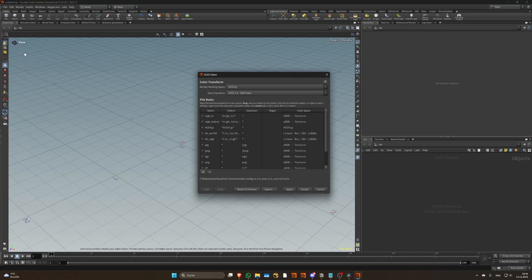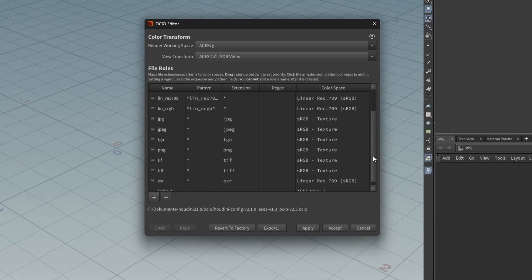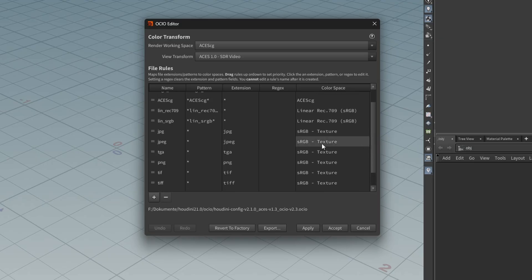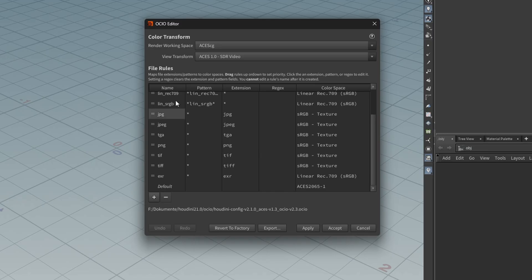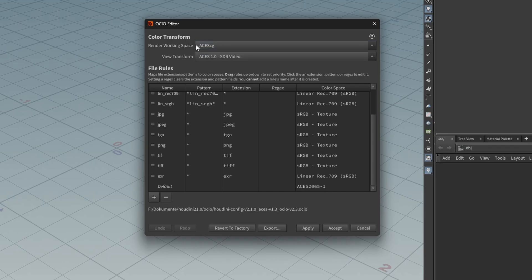Open the OCIO settings and take a look at these file rules. They help you to automatically convert textures when using ACES. What many don't realize is that they also apply to file output when saving to disk. And what's so confusing about it is that it says rendering color space ACEScg — so you would assume the written files would also be ACEScg, but no.